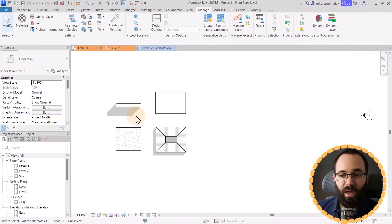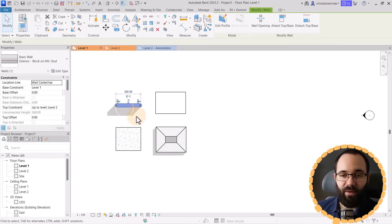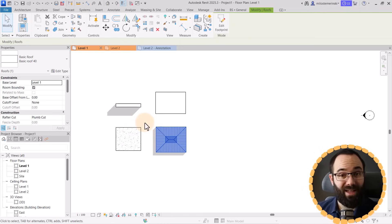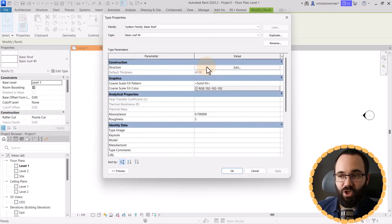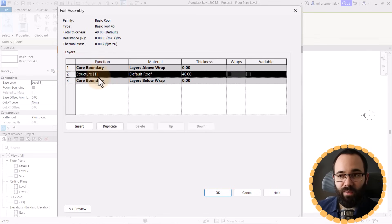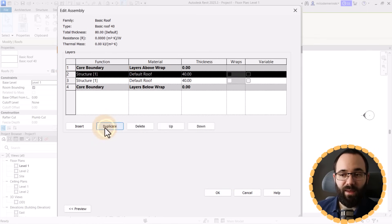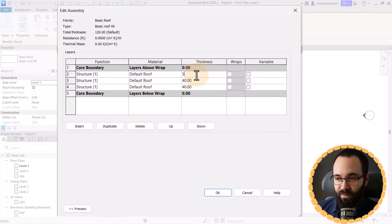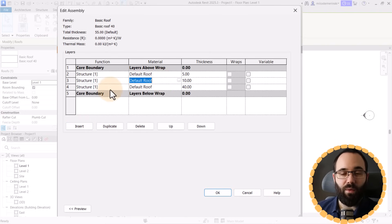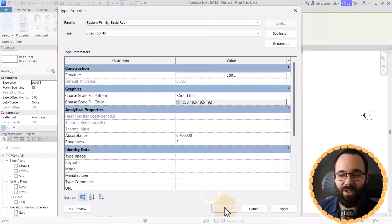Moving forward, we also have changes to the Structure dialogue. Whenever you have any item — like a wall, a floor, a topo solid, a roof, or even a ceiling — when you select them and go into Edit Type, we have the Structure section where we can edit the layer structure of that family. Now we have a Duplicate option: when you select any of the layers, you can duplicate it and then change the thickness or material. It's a bit simpler and easier than using Insert, saving a few seconds here and there and giving you an efficiency advantage.